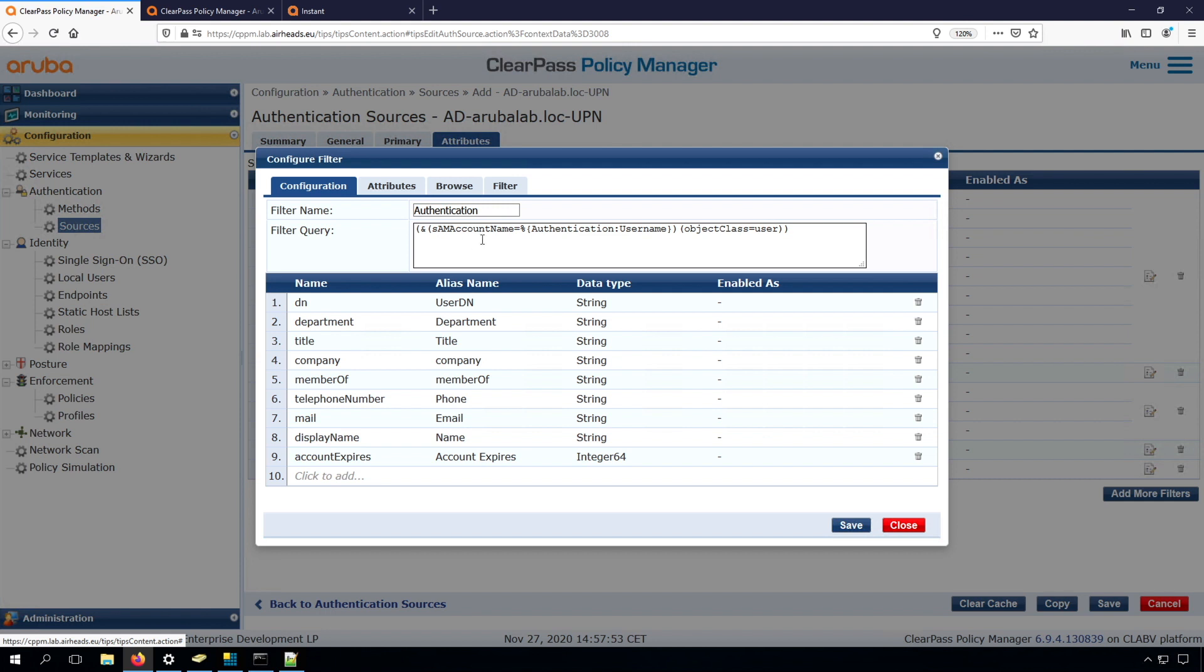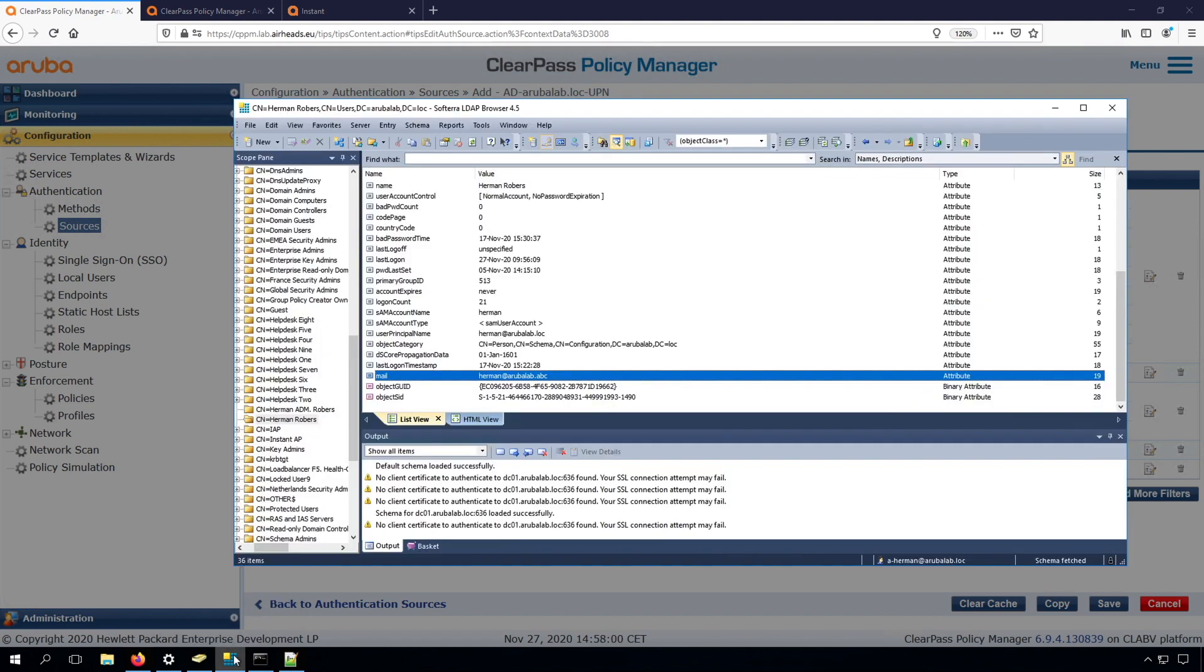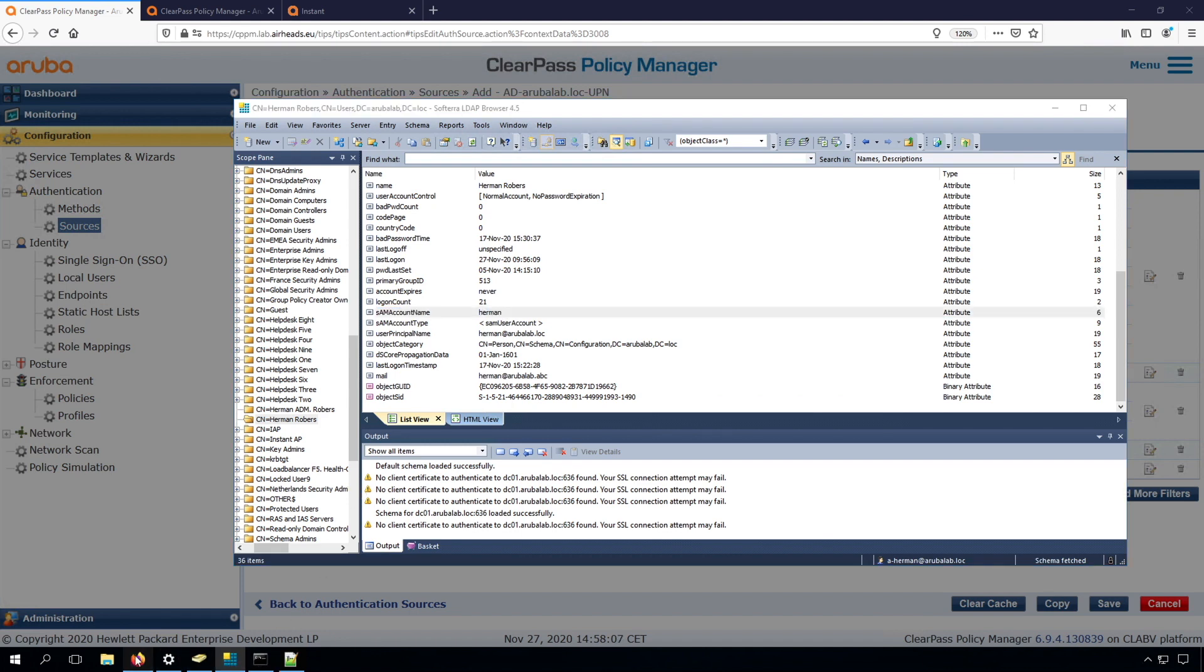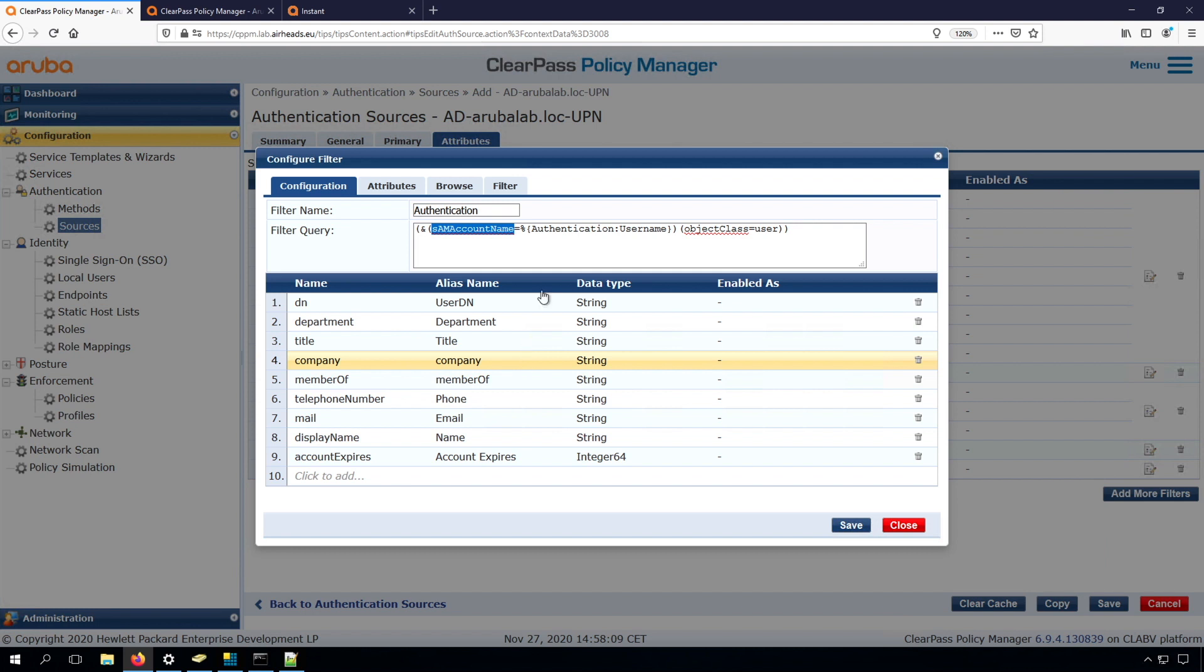But the query we're sending to the AD is a query where we are checking if the field like SAM account name equals the username. And if we have a look here, then we can see here the SAM account name, that's Hermann. So that's the short name or the short version of the username. We're checking then if that's corresponding with the username that the user was sending out, and here we have an AND function of this part and of this part.